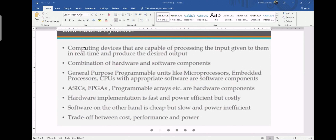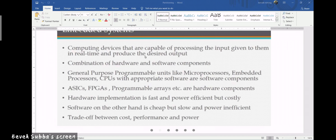Let's look at the requirement: why do we need hardware and software co-design in embedded system computing devices? These are devices capable of processing the input given to them in real time and producing the desired output. There will be some input, some processing, and the embedded system or processor should be able to process for a certain duration and ultimately produce the desired output — key term being 'desired,' meaning what the programmer needs.